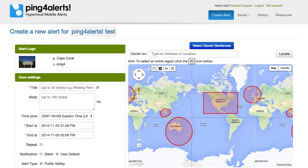Once the alert console has loaded, the first item to select would be the logo you'd like to use. You can have multiple logos saved to your system.